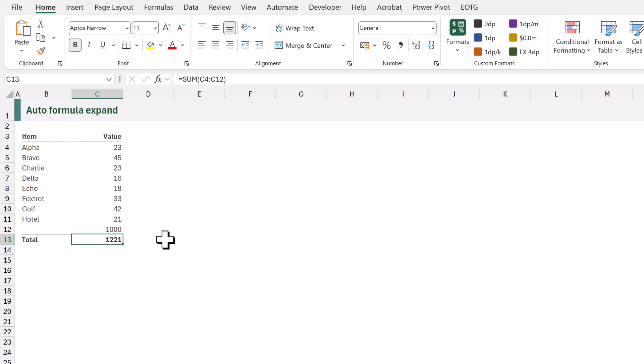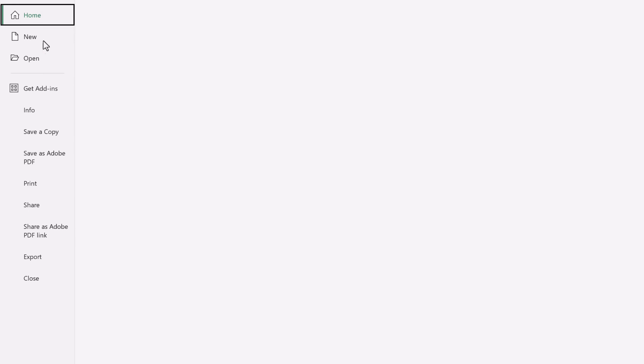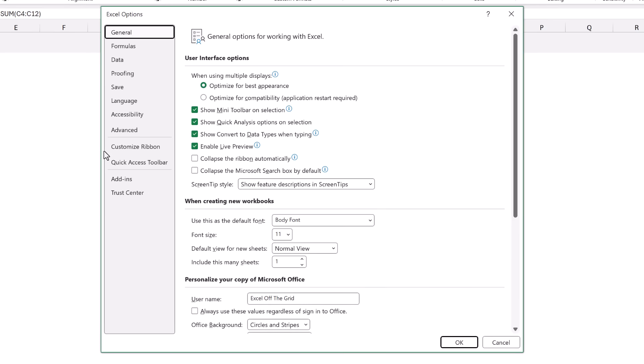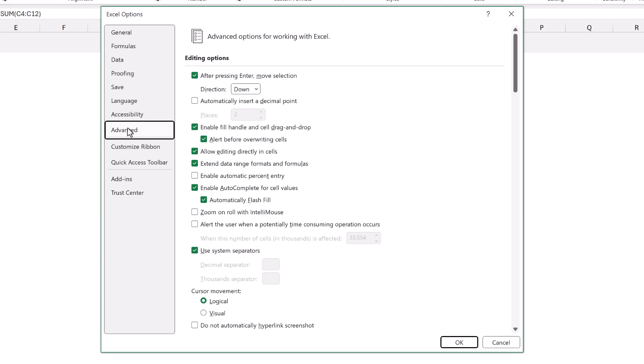Now I don't know whether this is a useful feature or not but the good news is that we can control it. So if we go to the file ribbon and then options in the advanced section there is an option called extend data range formats and formulas. So if you don't like this treatment you can uncheck that option or if you do you can check that option.